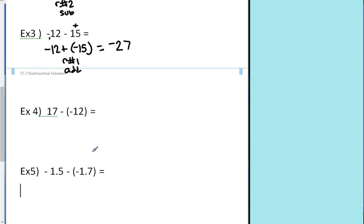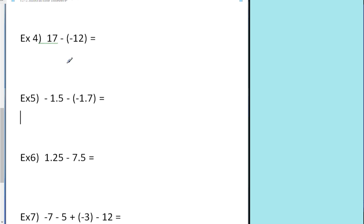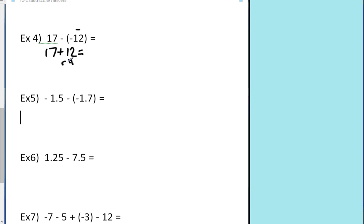Example four — it's a subtraction problem, so rewrite it as an addition problem. Leave the first number alone, change subtraction to addition. These were negative, so now it becomes positive. That's rule number one, which is add. 17 plus 12 is 29 yellow chips. Not hard at all.